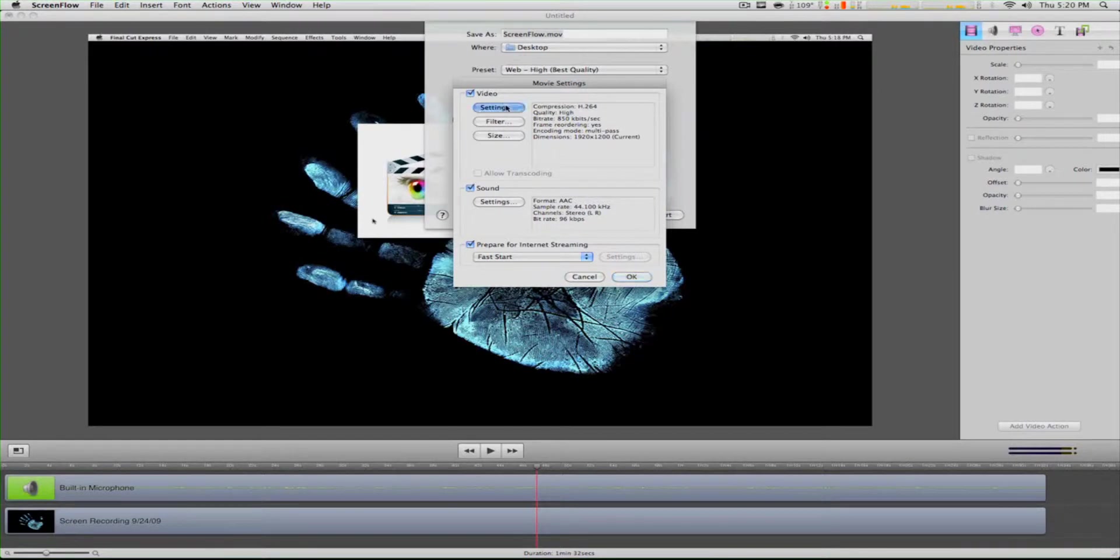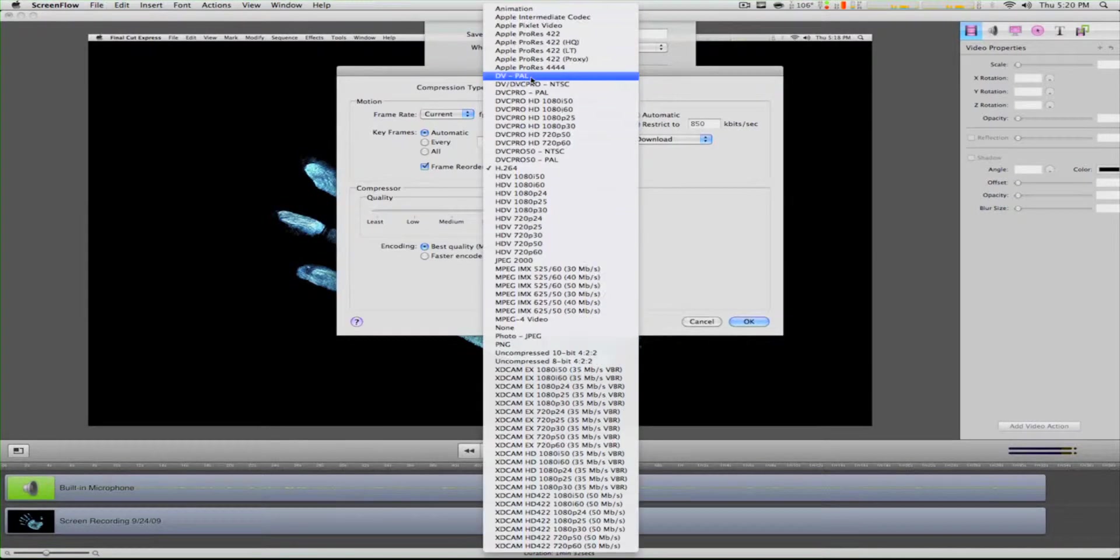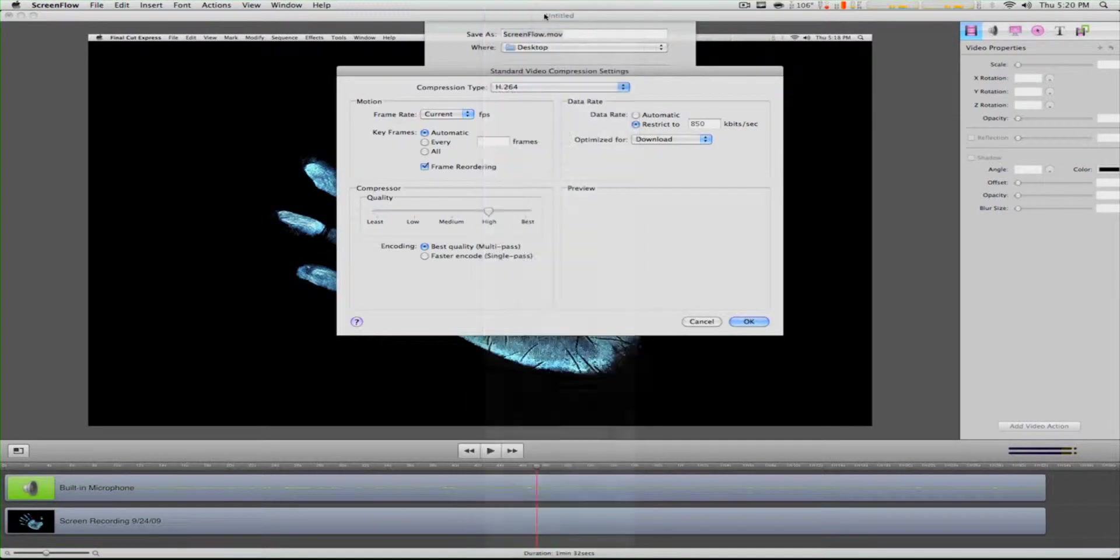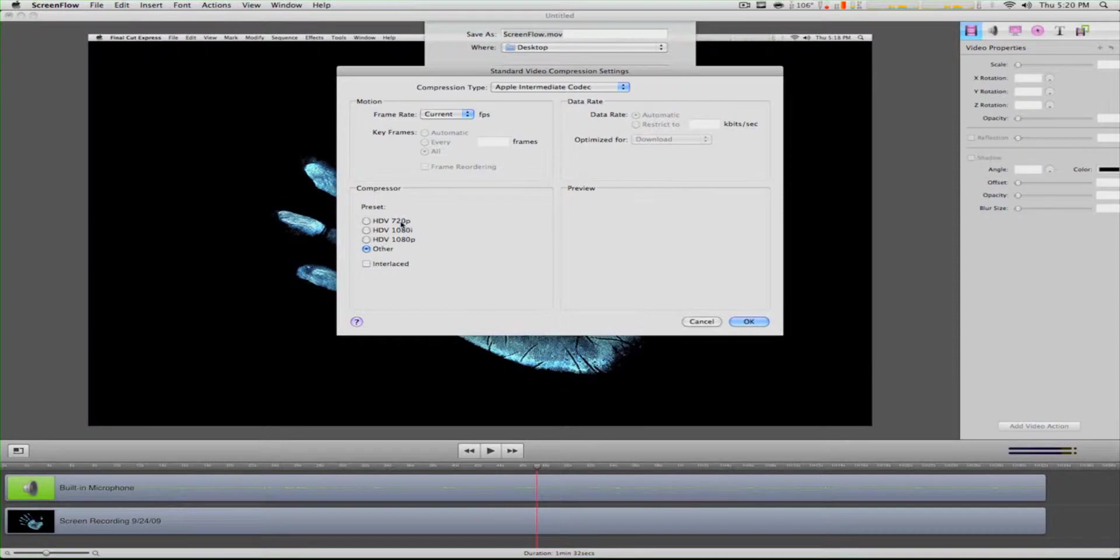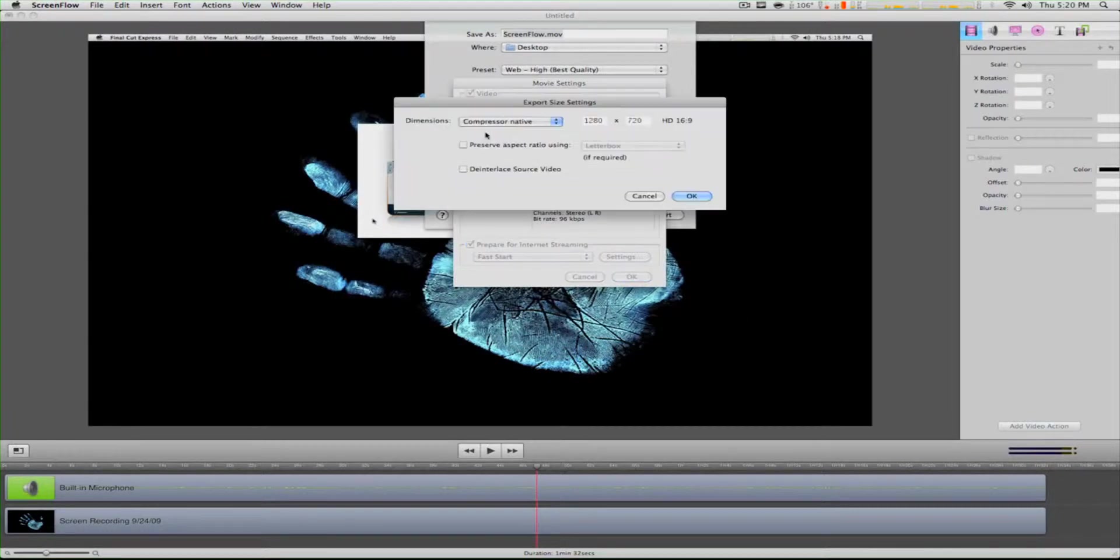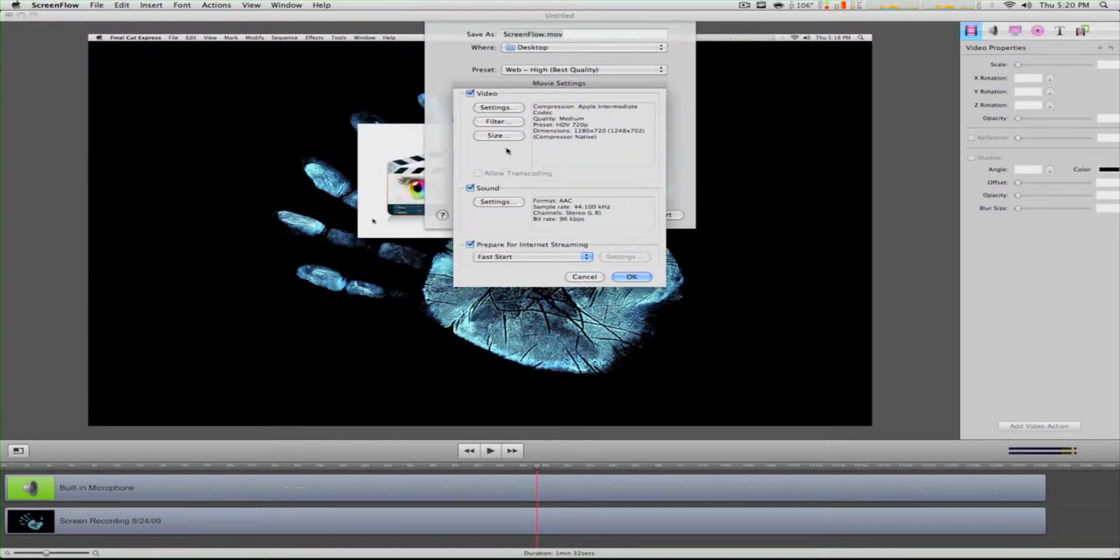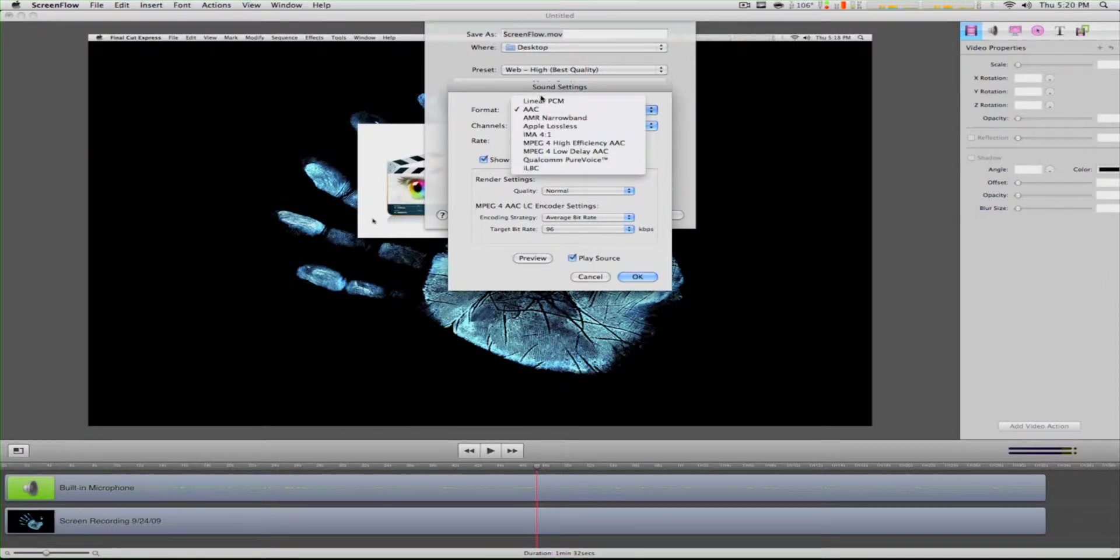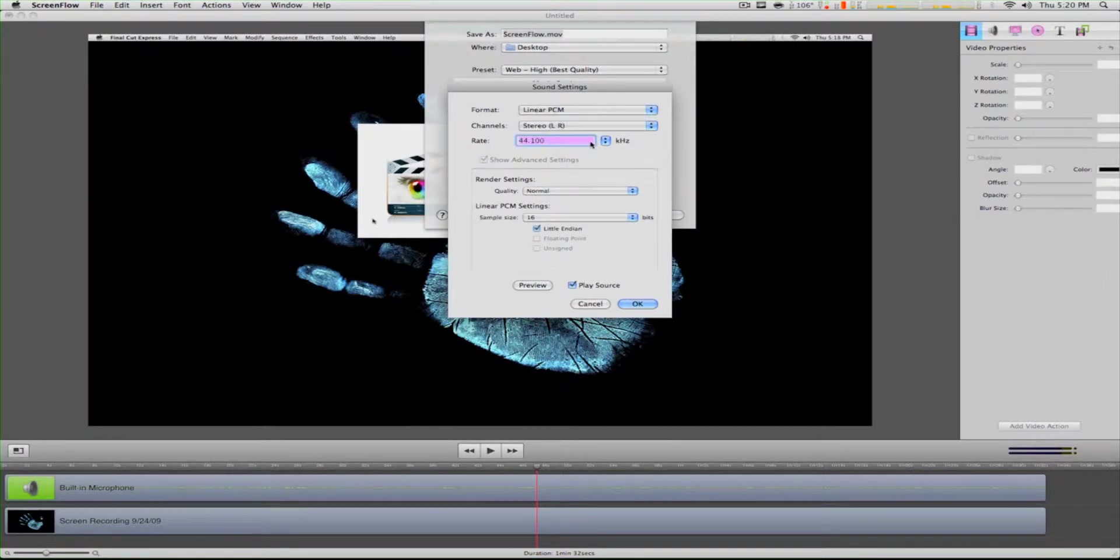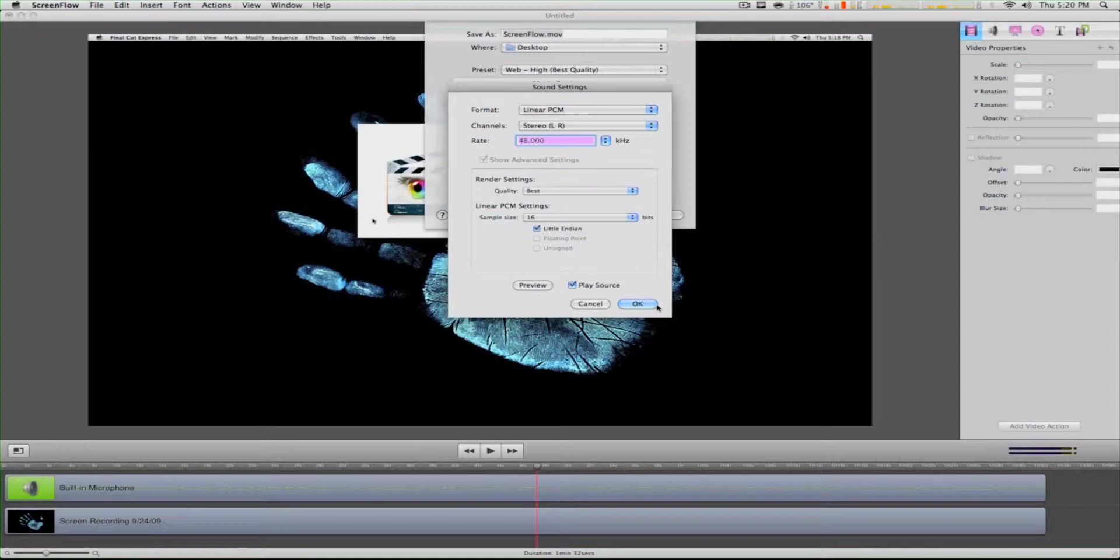Then we go to Settings, Customize, and then Settings: Apple Intermediate Codec HDV 720. Keep the size to Compressor Native, interlace source video, and the sound setting is Linear PCM 48,000. Leave the sample size to 16, set that to stereo.